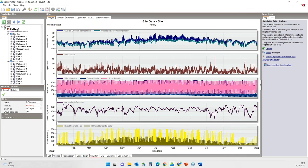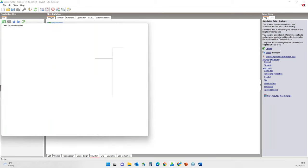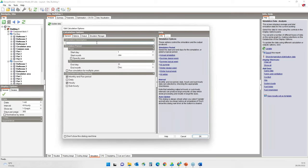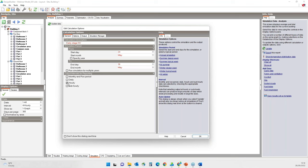I'll go to building level and run a simulation. I will give it a relevant name and change the simulation period to 24th of May to 30th of May. I will only request hourly outputs so that we can review selected results related to natural ventilation, and then run the simulation.